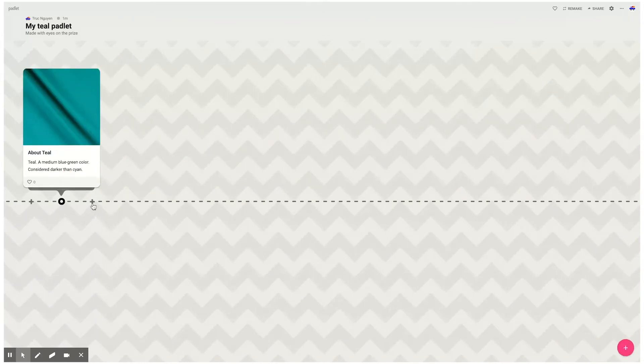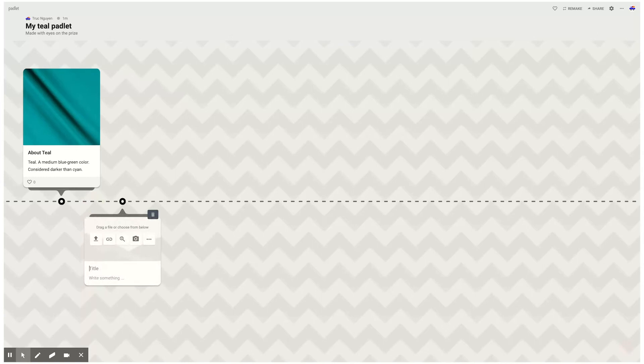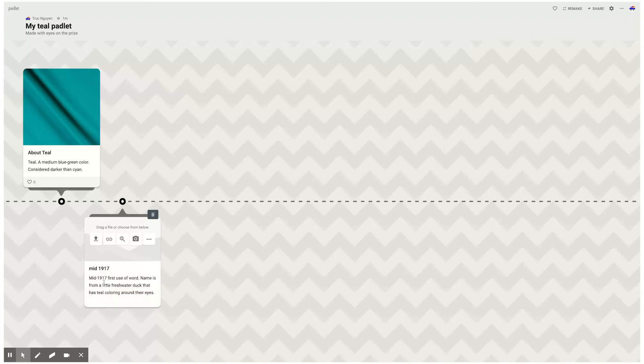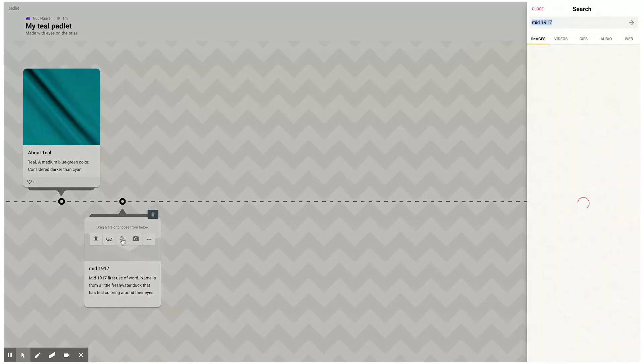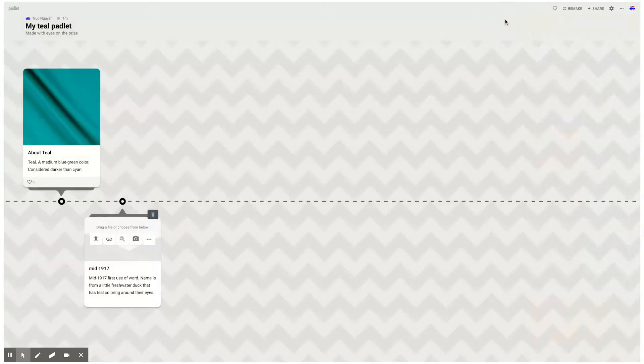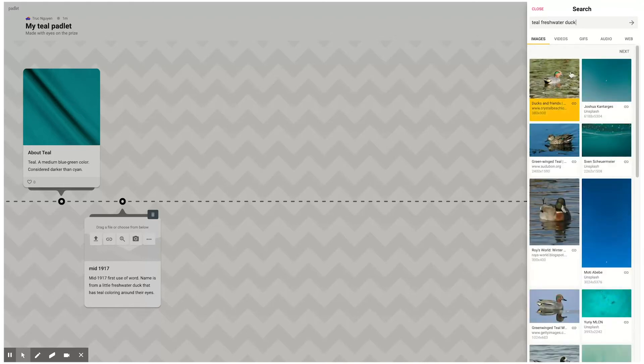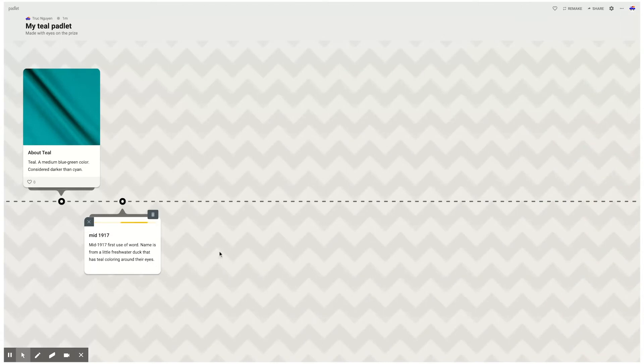Now there is a plus sign on both sides so you can start adding to either side of this timeline. I'm going to click here to create something on this side. When I click there you'll notice that another box appears. I'm going to write in here, in the mid 1917 somewhere along the way we learned that the word was first used, teal, and the name was from a little freshwater duck. I'm gonna go out to the web again and look for teal freshwater duck because I know that's where the picture came from.